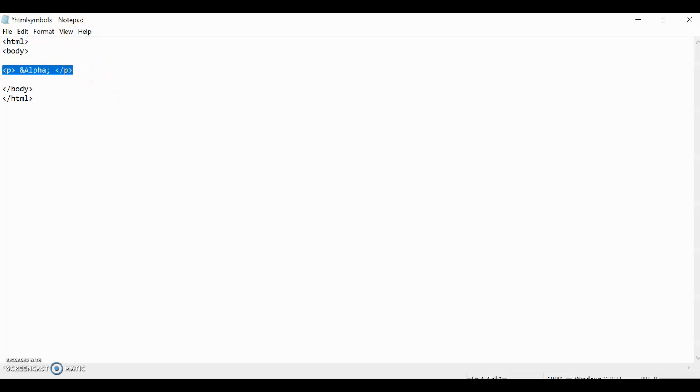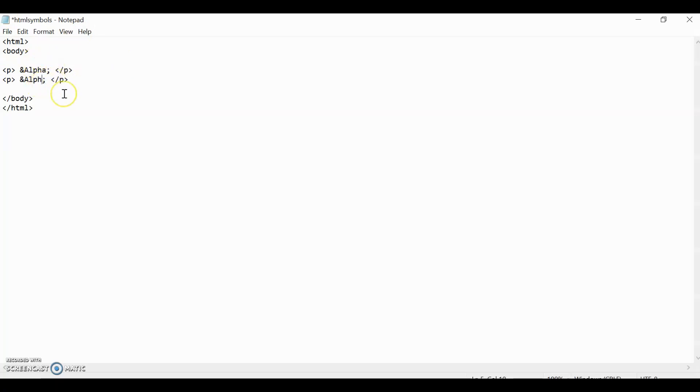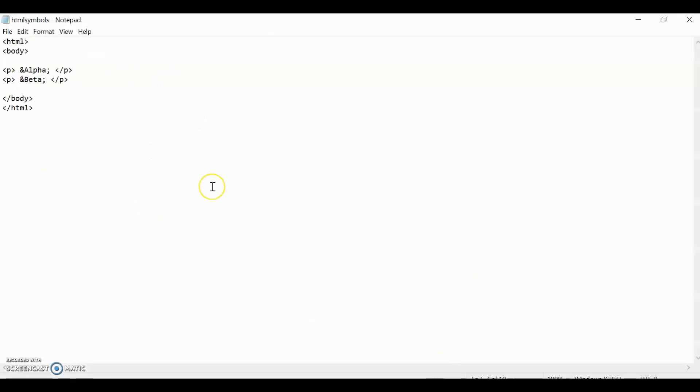Let me copy it and paste it. Remember, you can do the entity or the number. I'm doing the entity for now. And then let's say beta. These are two examples of Greek symbols. HTML is able to recognize Greek symbols. Let's save it and give it a reload. And then alpha and beta are both right there.